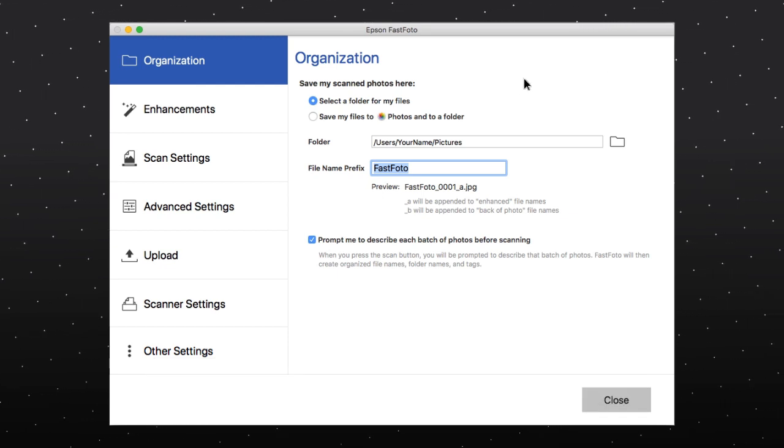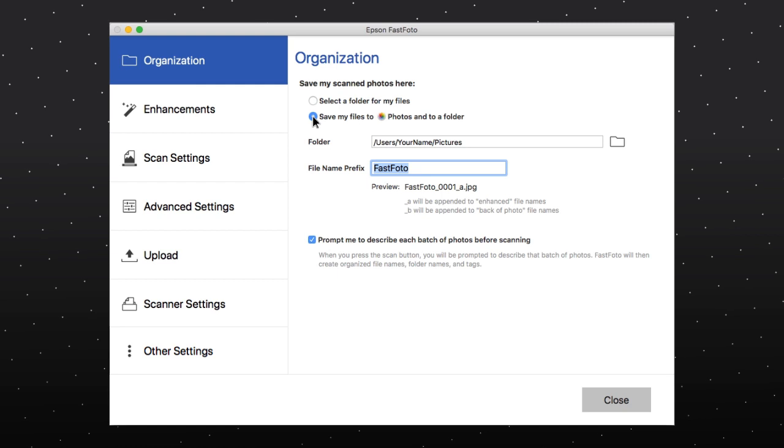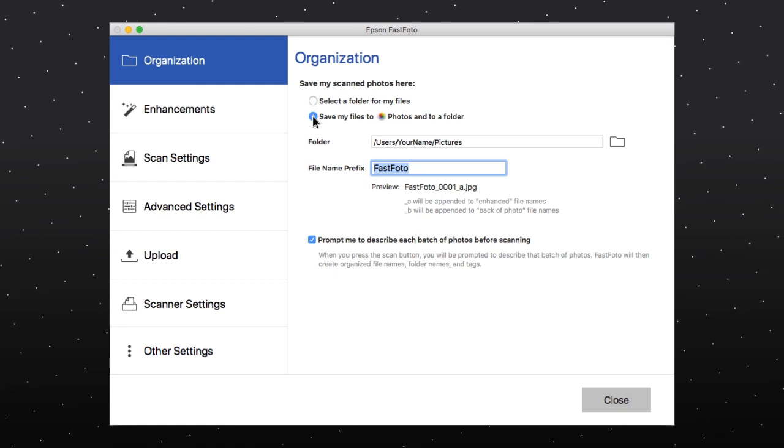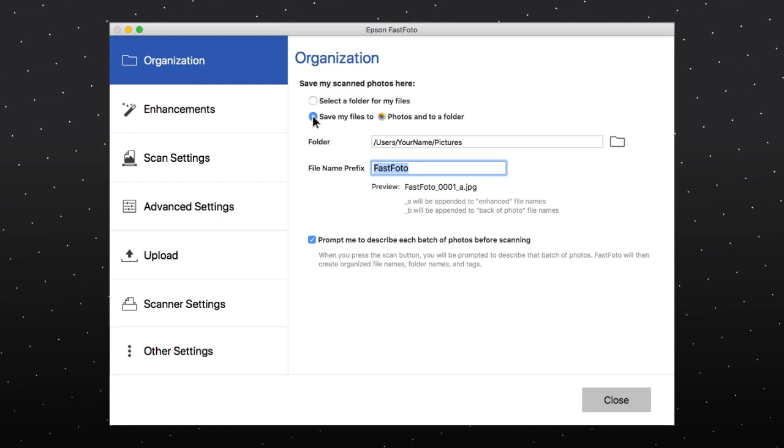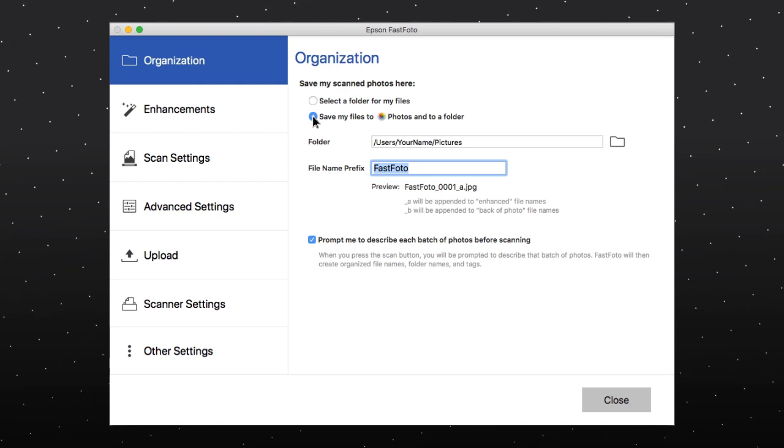On the Organization tab, select Save my files to Photos and to a folder.